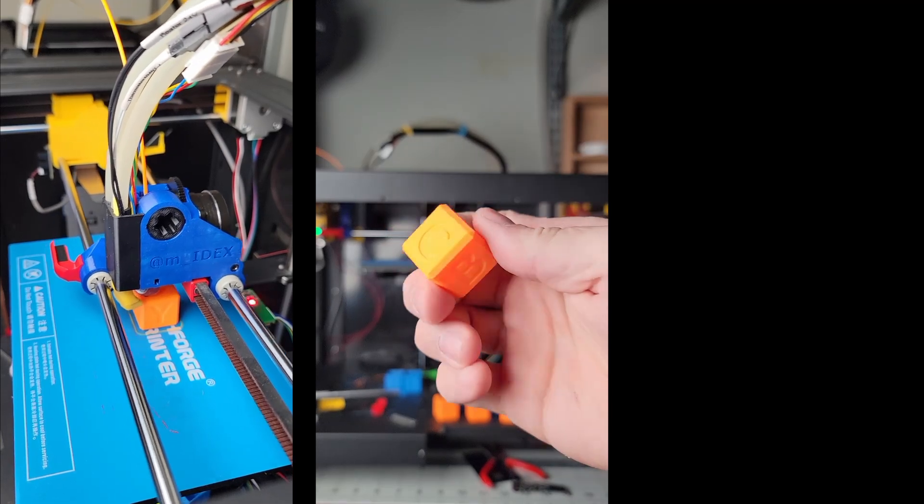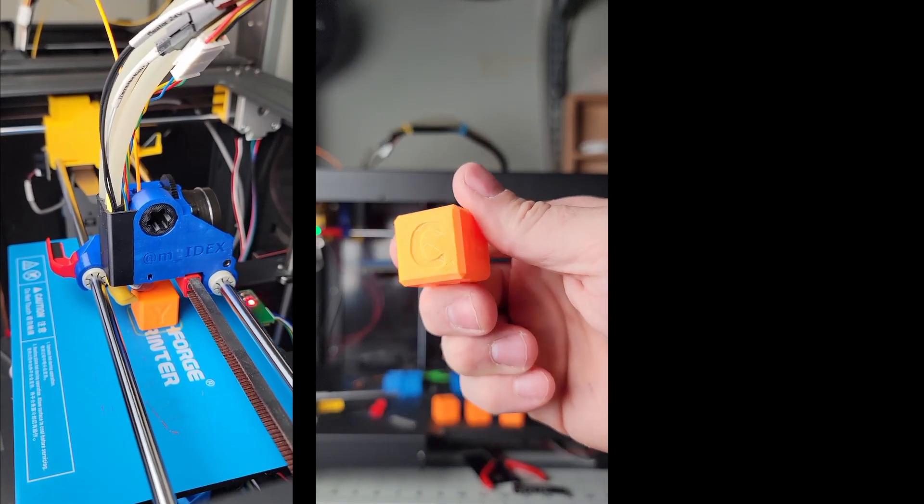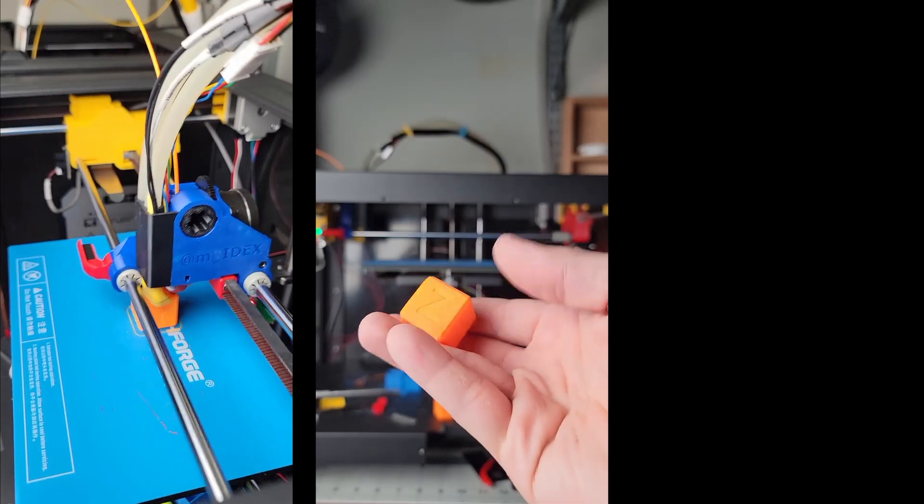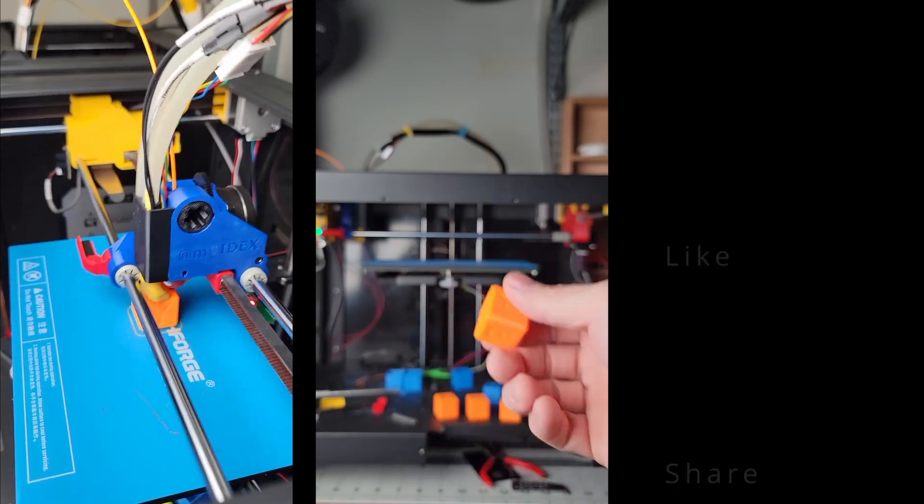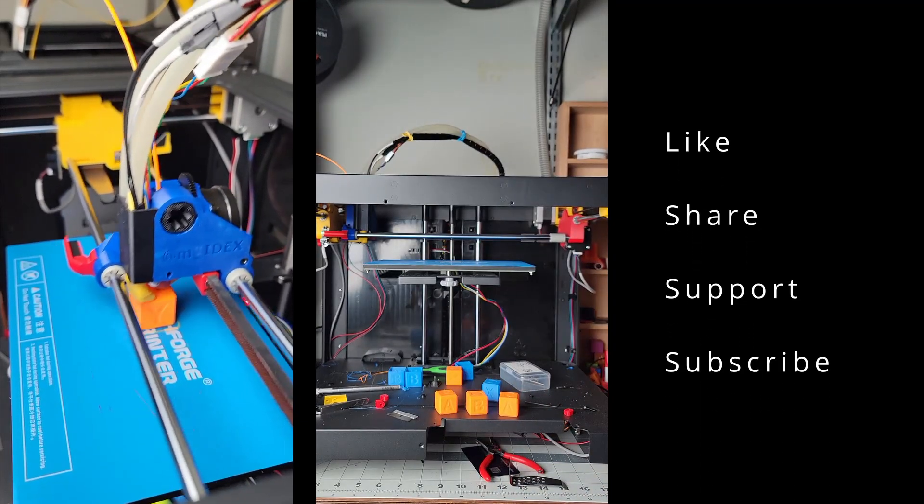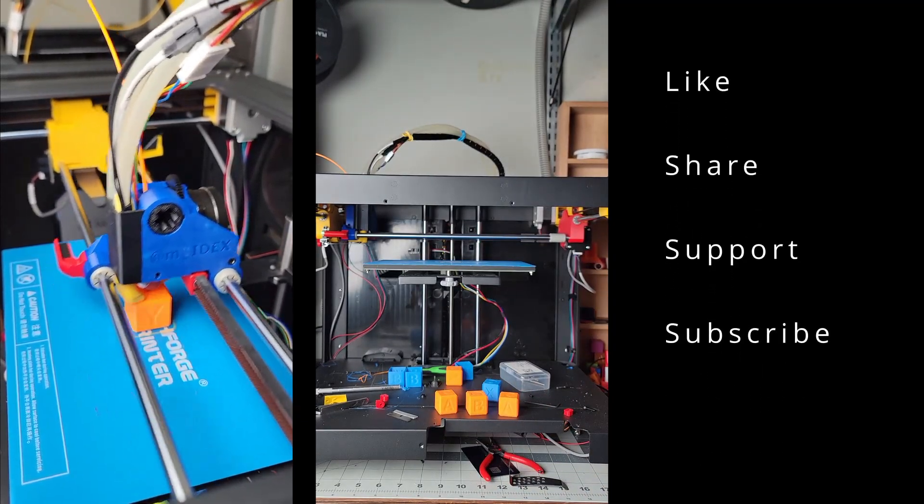This is the top. Extremely light. This is 13 percent infill. So I'm very happy so far.